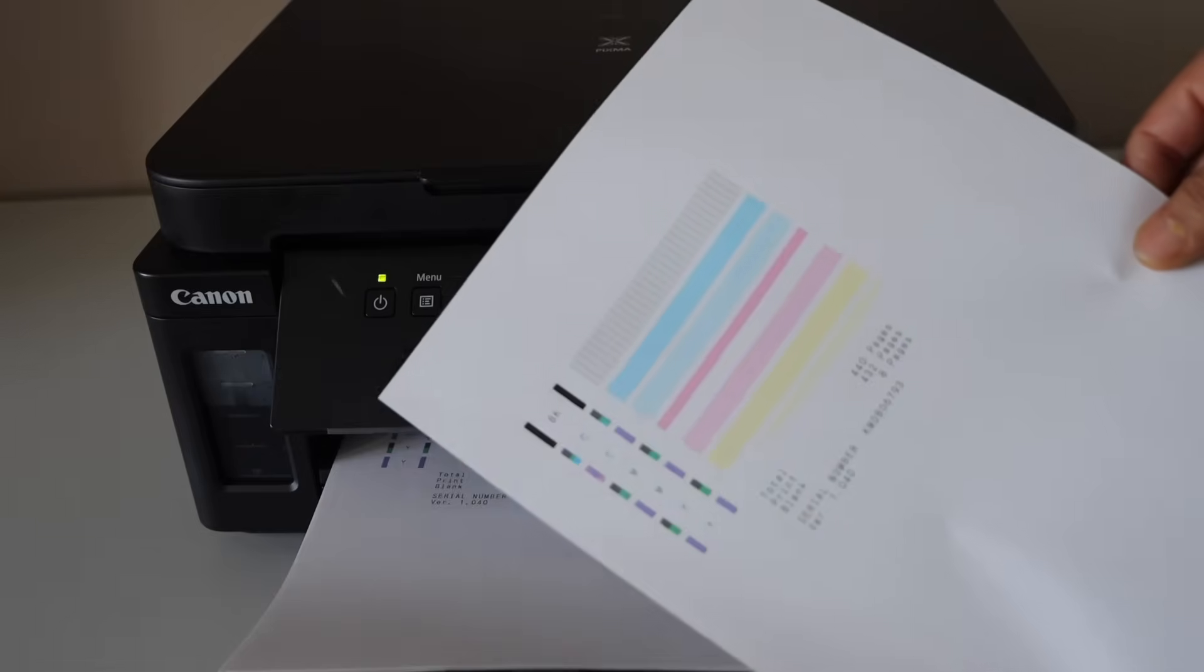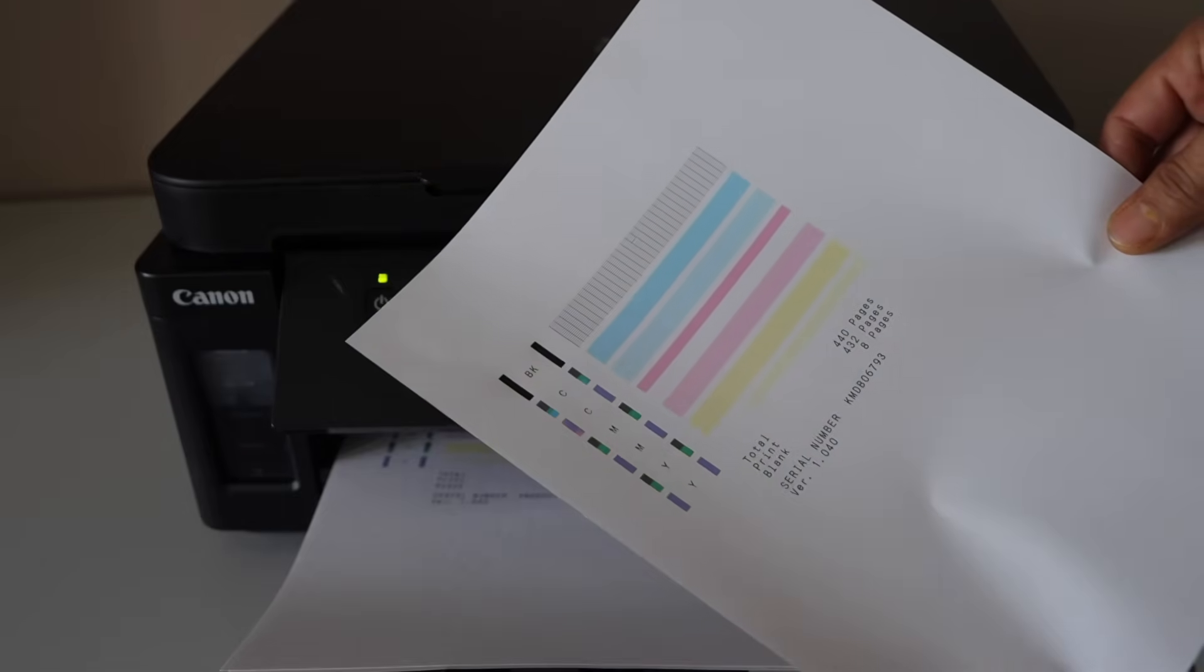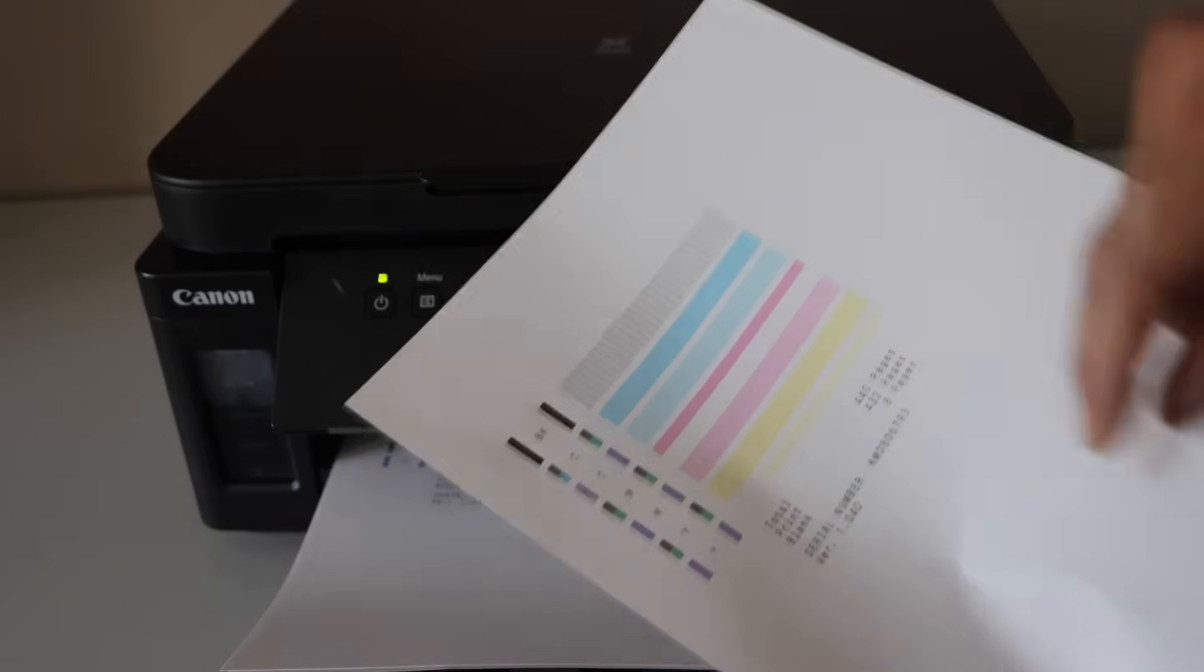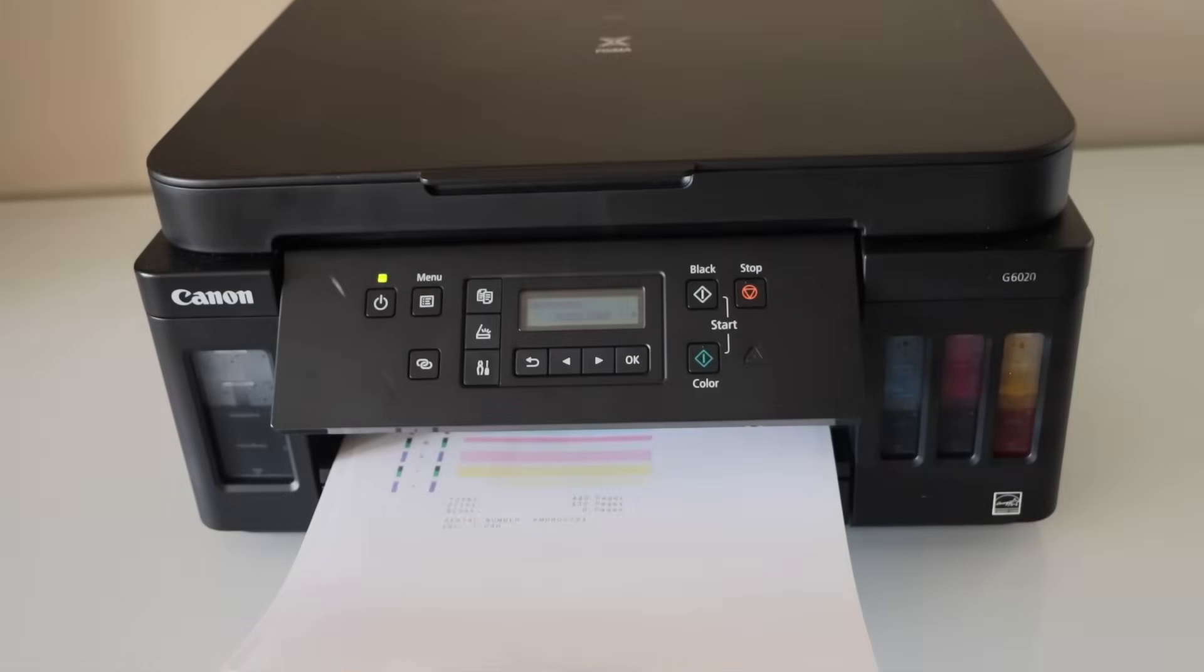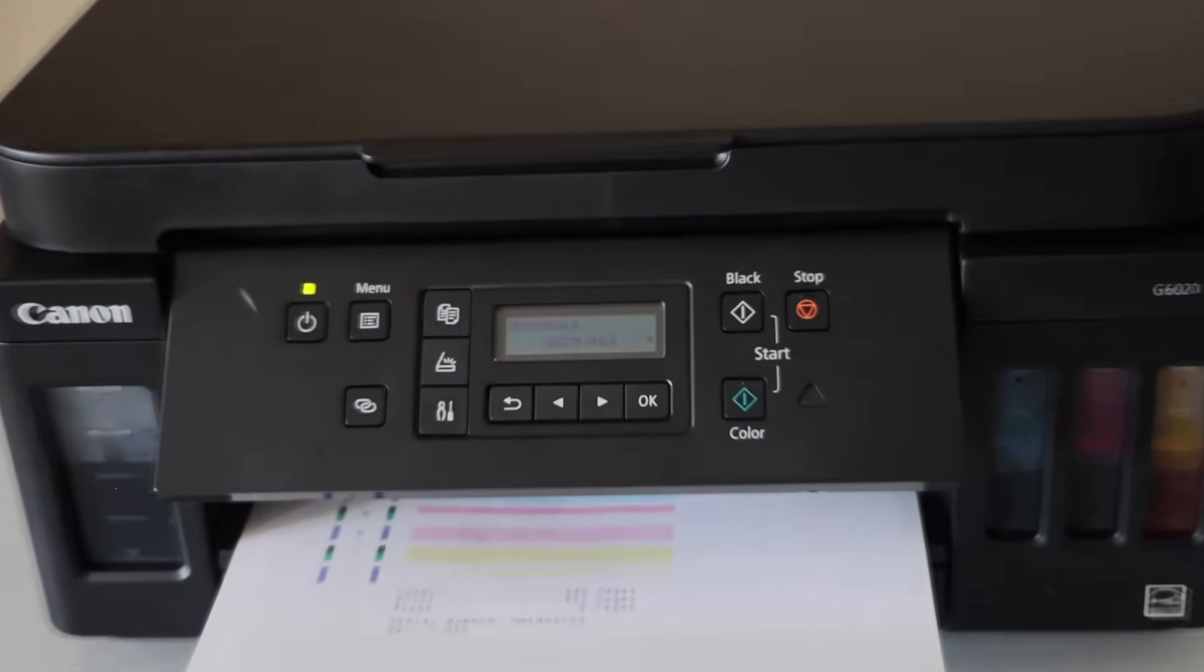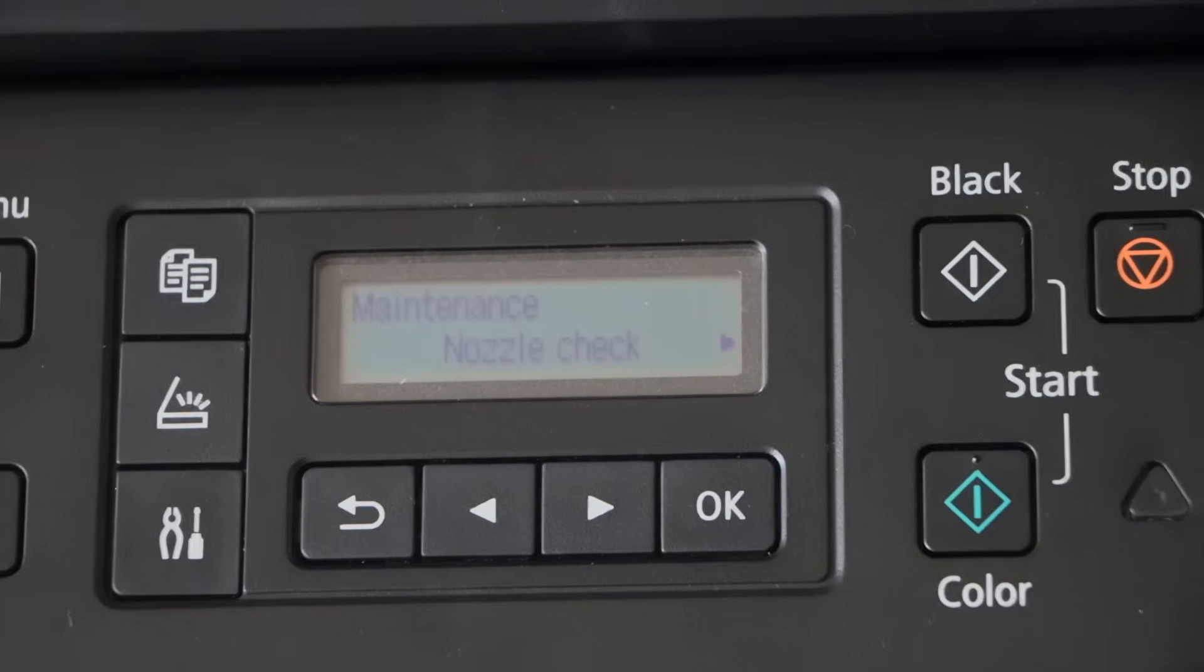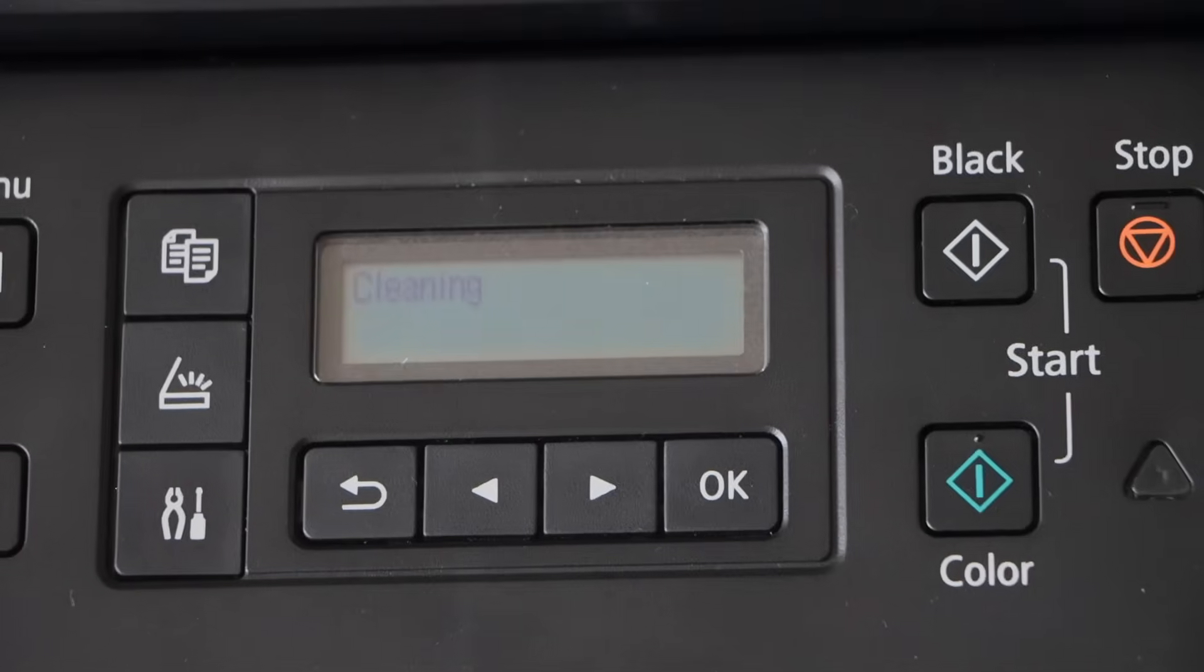So it looks like there is a little bit of improvement. Also there is a line in the black ink here. Now we can go for the cleaning third time. You can keep repeating it until you get the proper result.